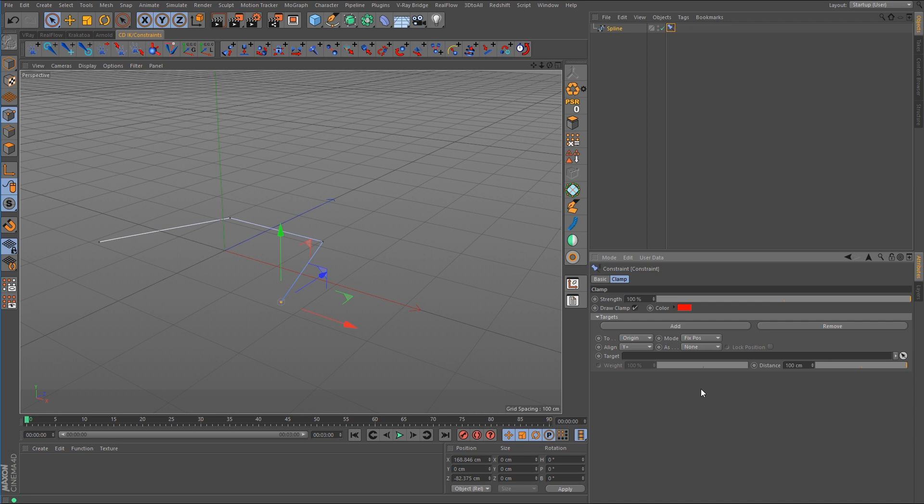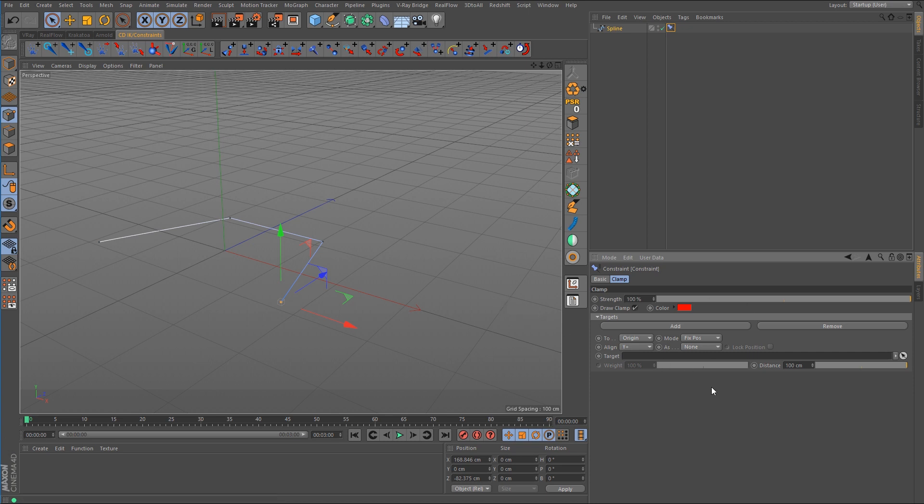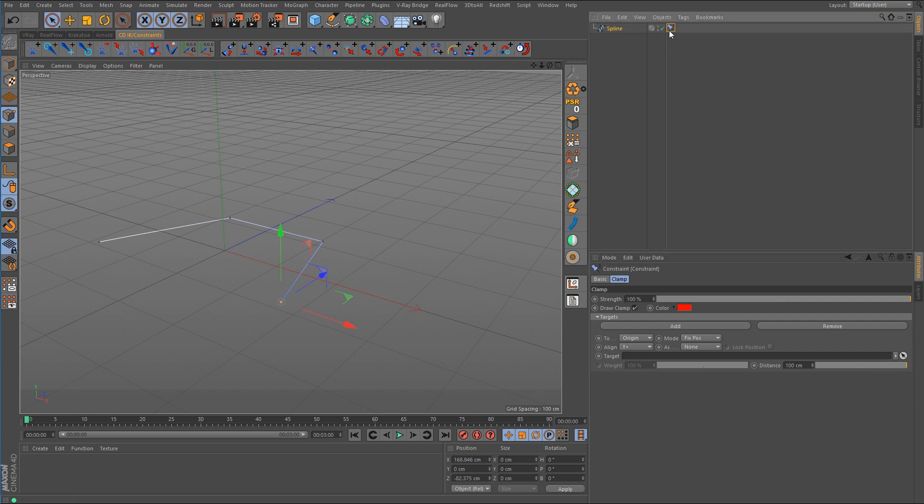But you can see that this clamp option is rather limited and this is more for clamping an object to another object. It doesn't really work in the sense like we think where you want to constrain a null object to the point on a spline. If it did work that way there should be an option here to list the point indexing. That way we could control which point along the spline would be used to attach the null object to. So this option is not going to work.